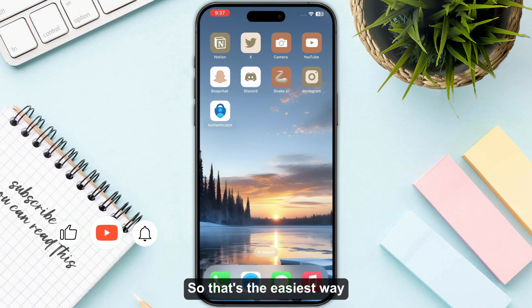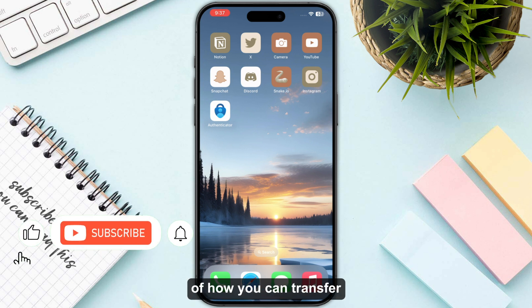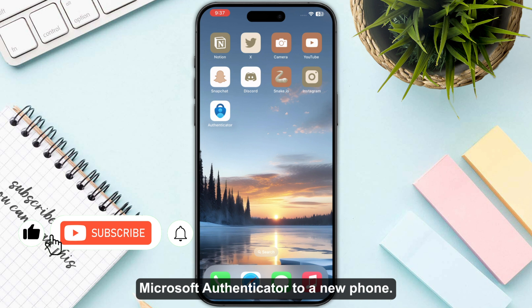Some old accounts will require you to revalidate on the new device and remove them from the old one. That's the easiest way of how you can transfer Microsoft Authenticator to a new phone. Thank you.